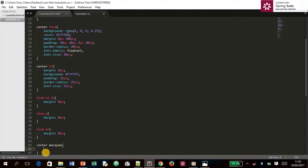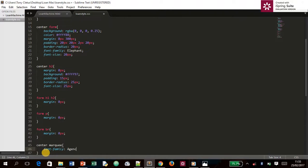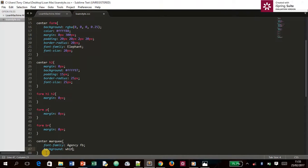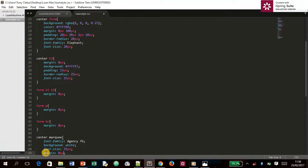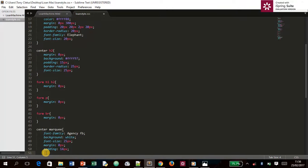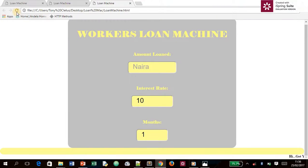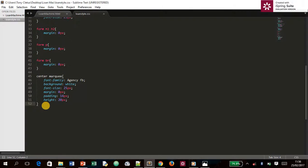For `.center marquee`, we set `font-family: Agency FB` — not that common but I'm using it — `background: white`, `font-size: 25px`, `margin: 0`, `padding: 14px`, and `height: 20px`. After refreshing, the marquee is now short and compact as intended.